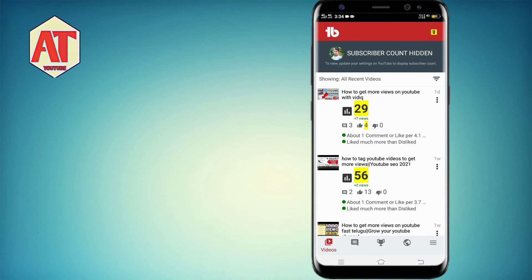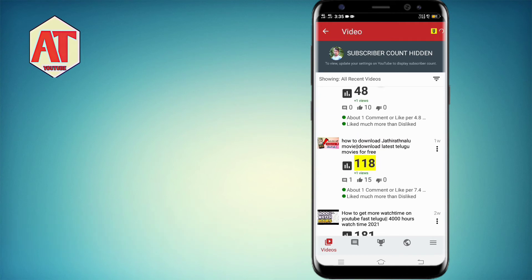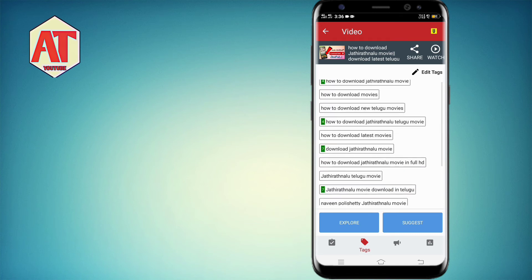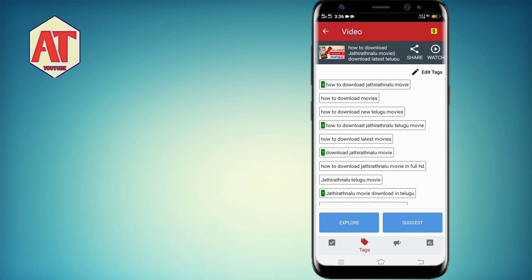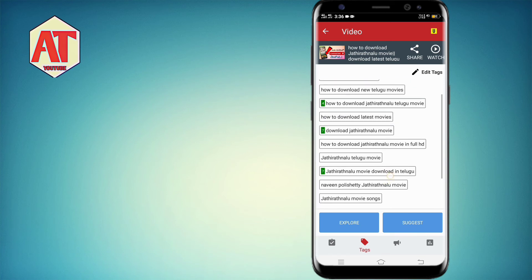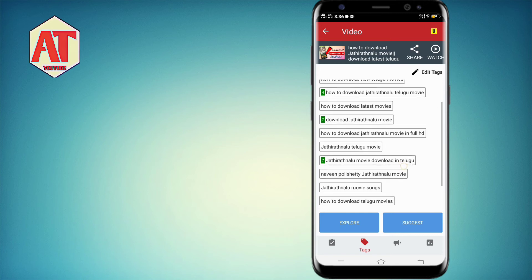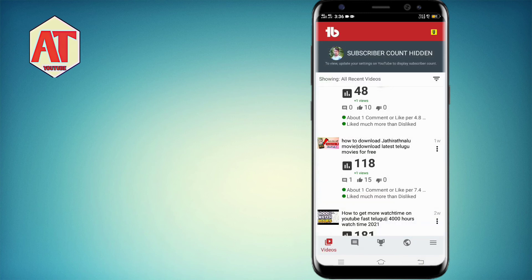Click on the video and click on the tag. You can search for how to download Jathri movie. Click on the tag and check — here is how to download Jathri movie in fourth place on YouTube.